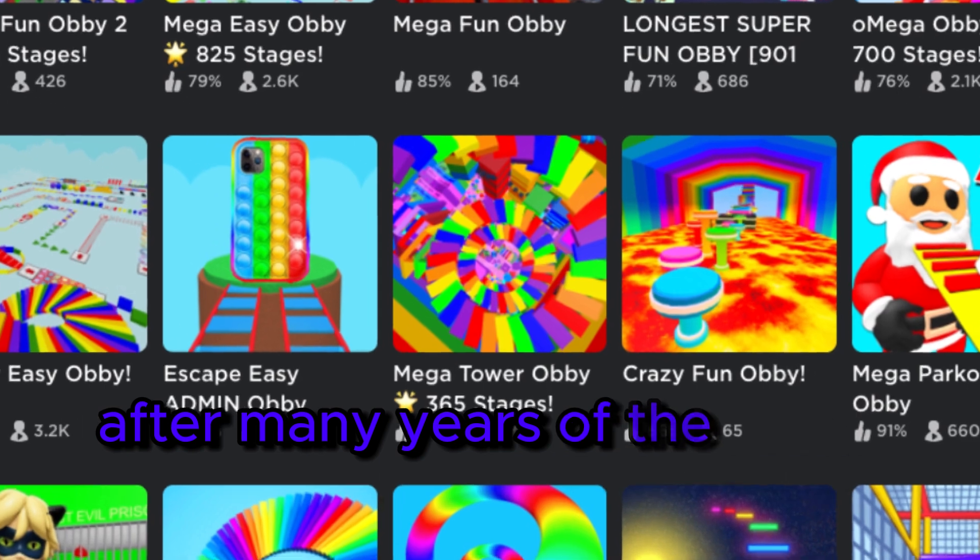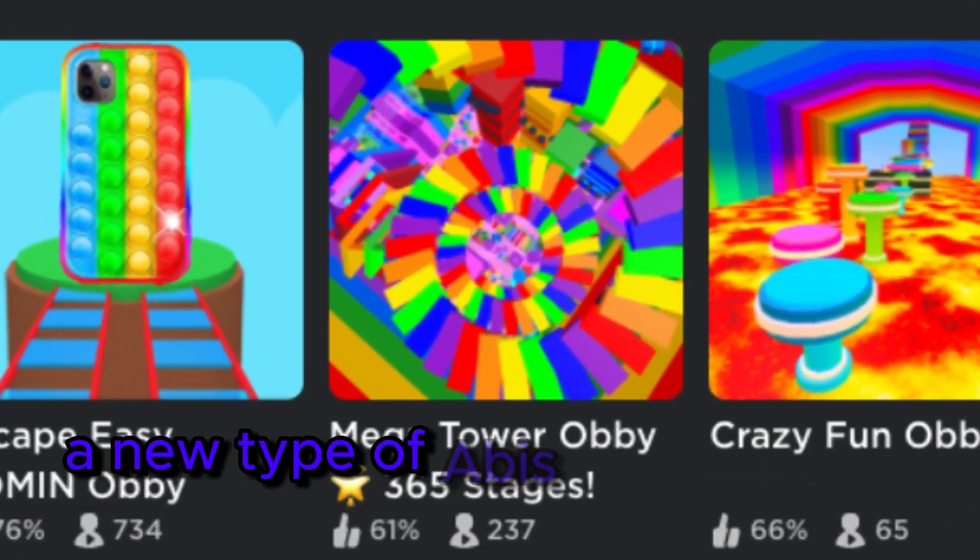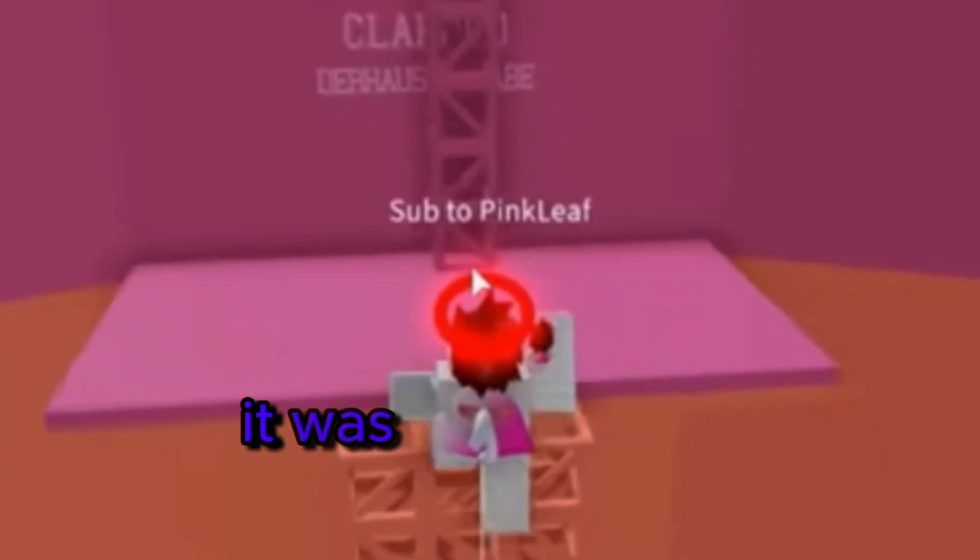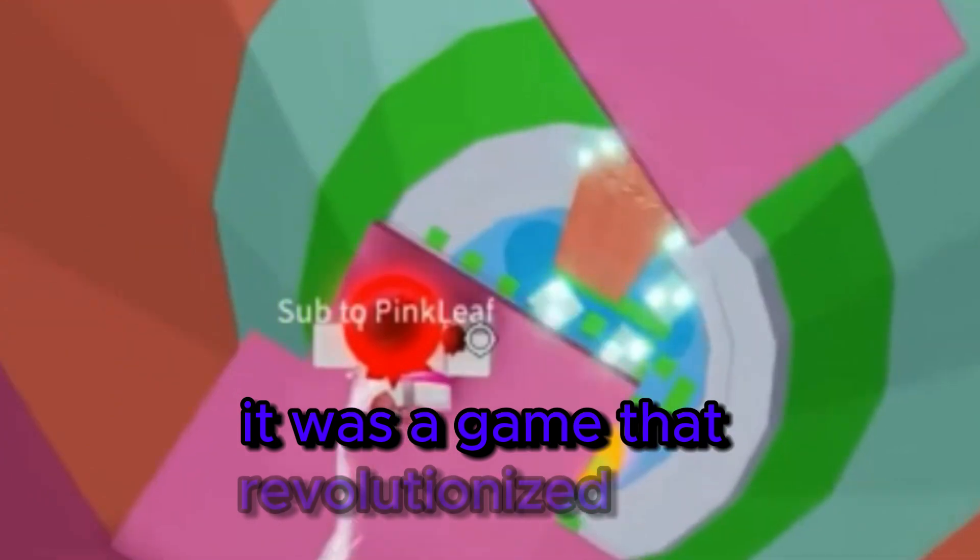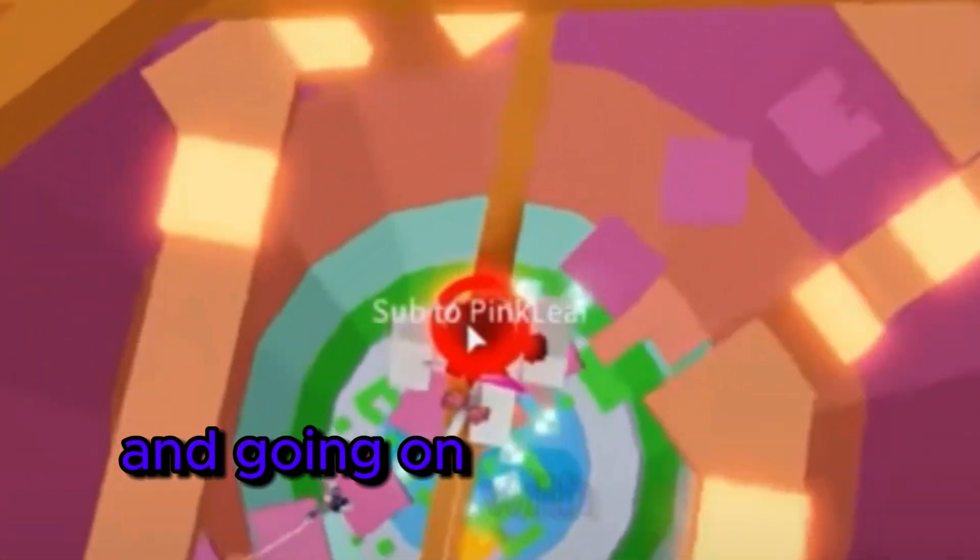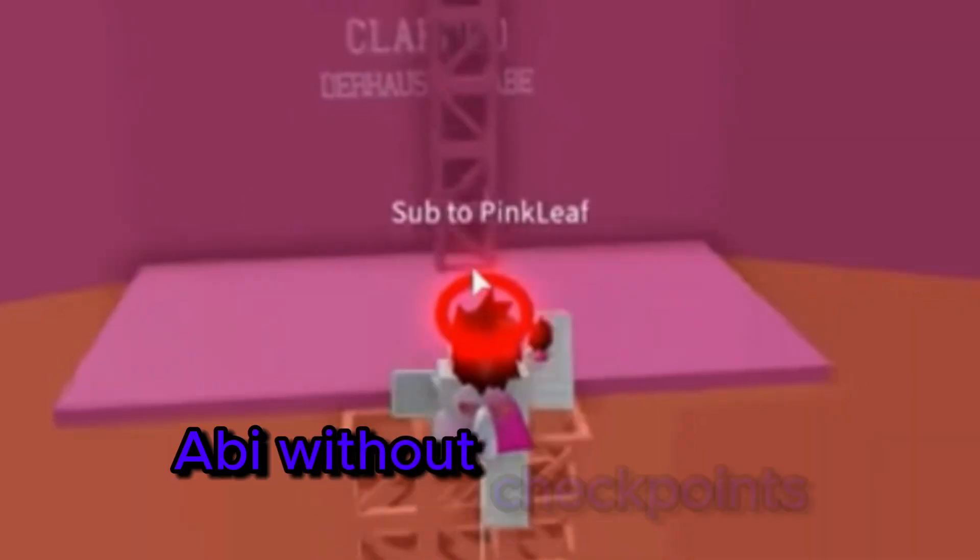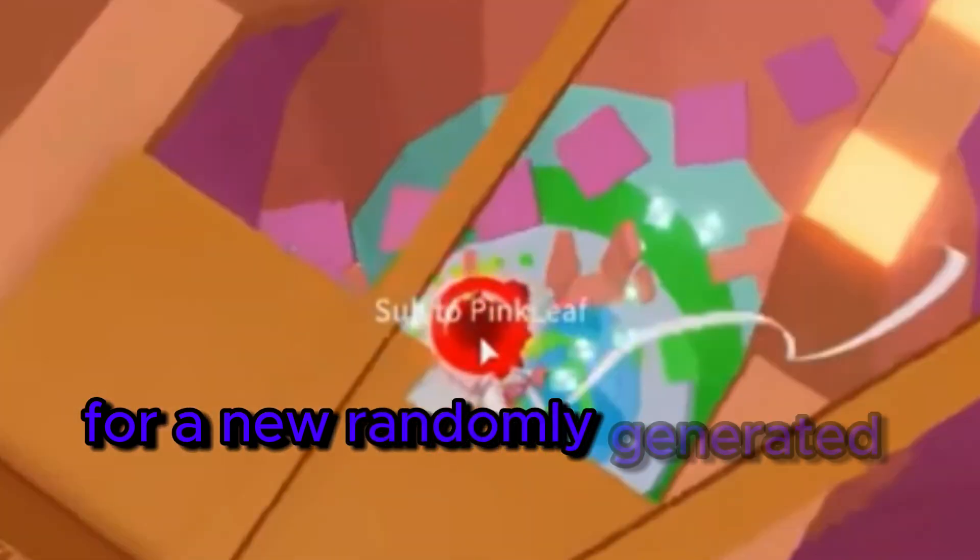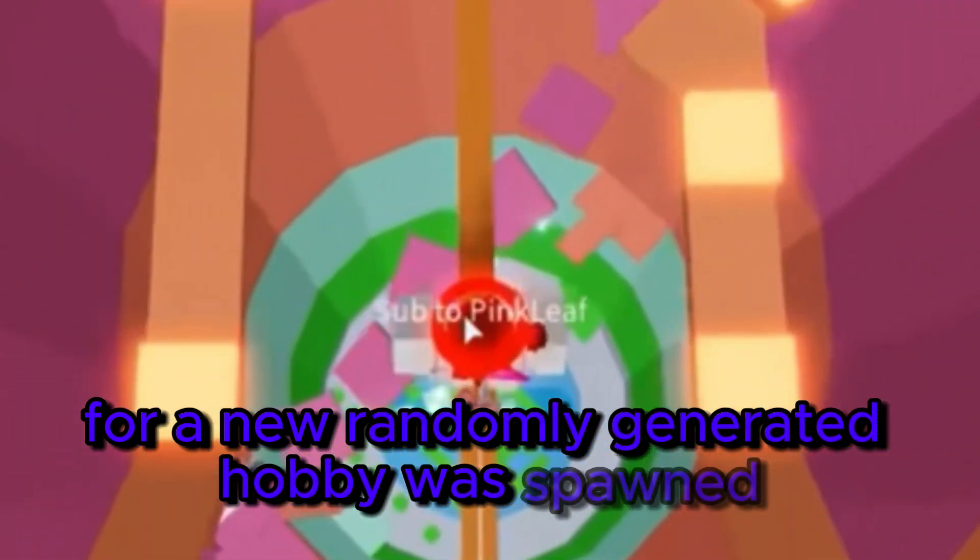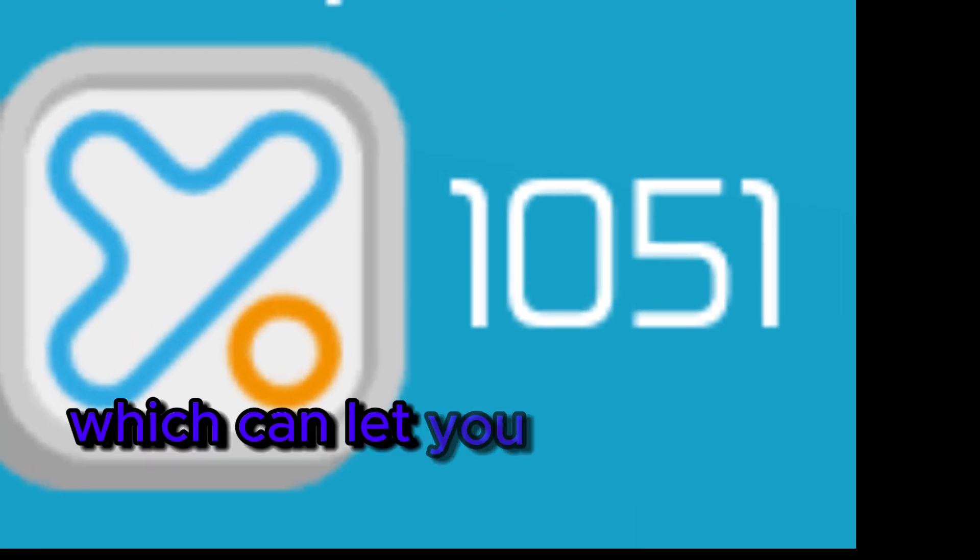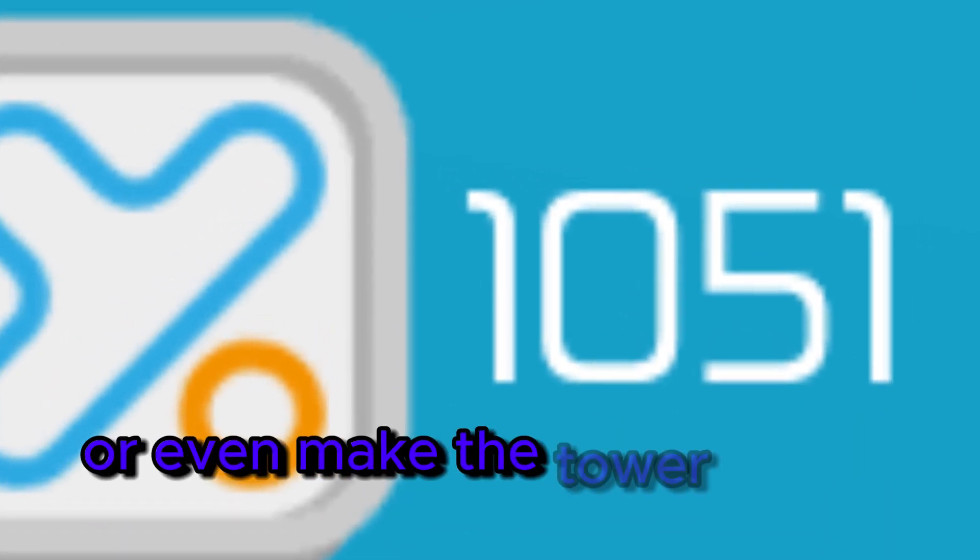After many years of the same obby types, a new type of obbies was released. Tower of Hell. It was a game that revolutionized obbies. Instead of finishing the obby and going on with their lives, players had a time limit to complete the obby without checkpoints, before a new randomly generated obby was spawned. They also added shops which can let you buy stuff that help you or even make the tower harder.